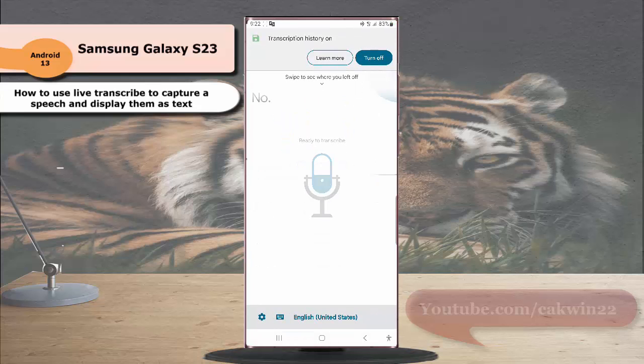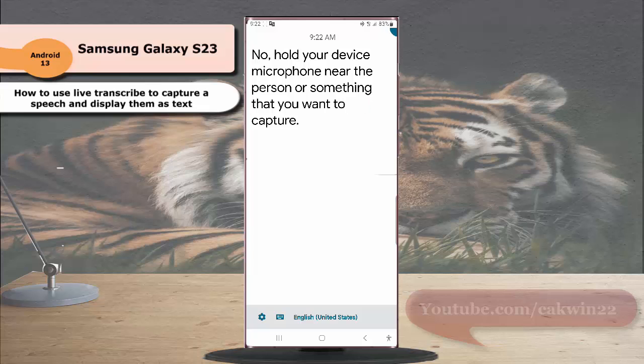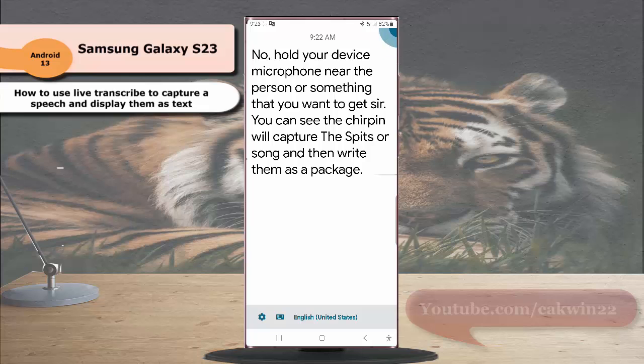Now hold your device microphone near the person or sound that you want to capture. You can see that your phone will capture the speech or sound and then write them as text on your screen.